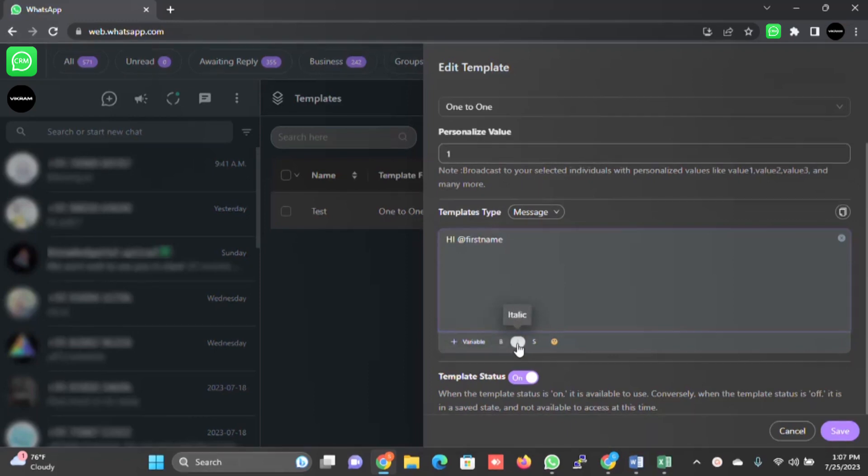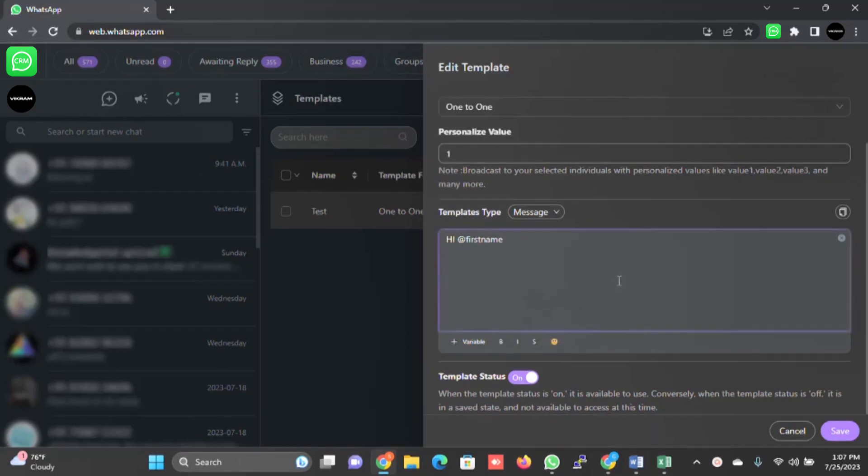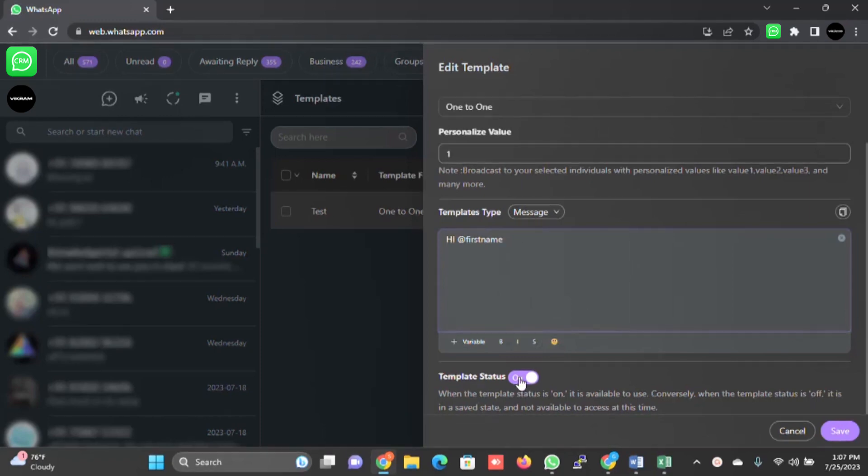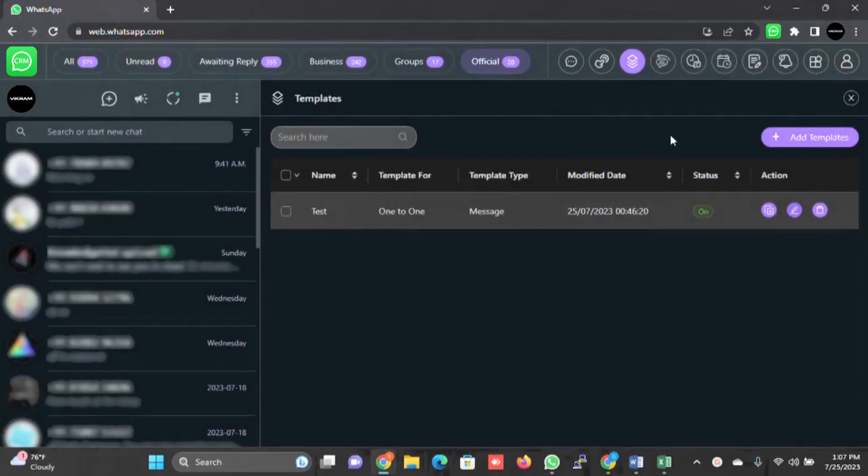Template status - you can disable or enable and just click on save.